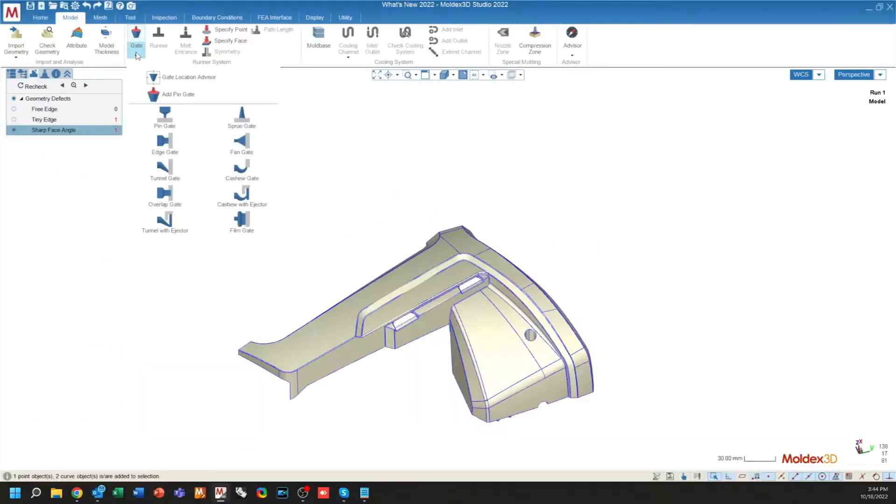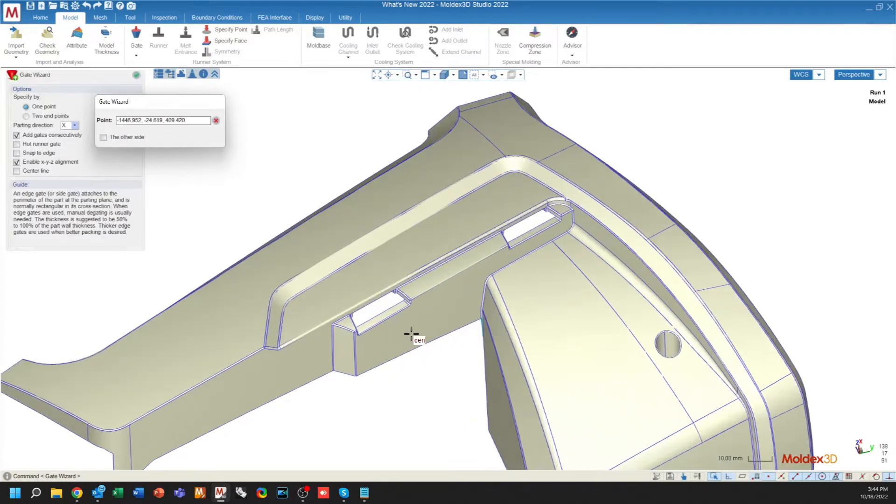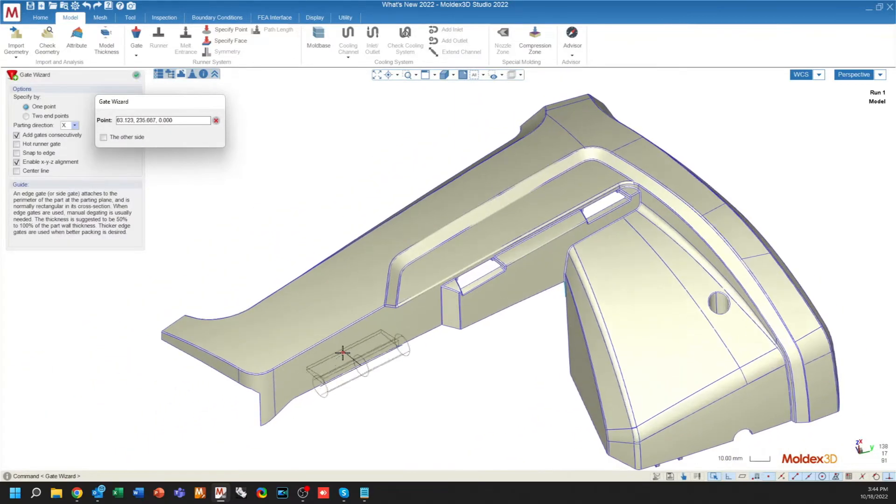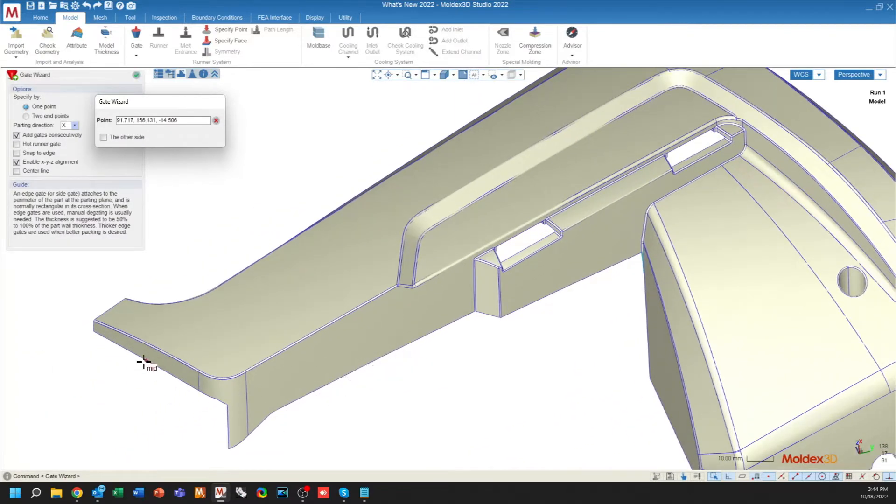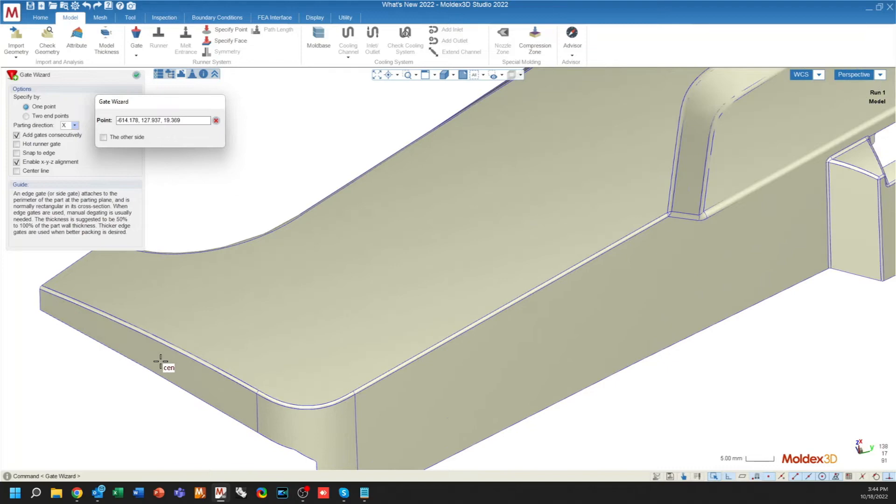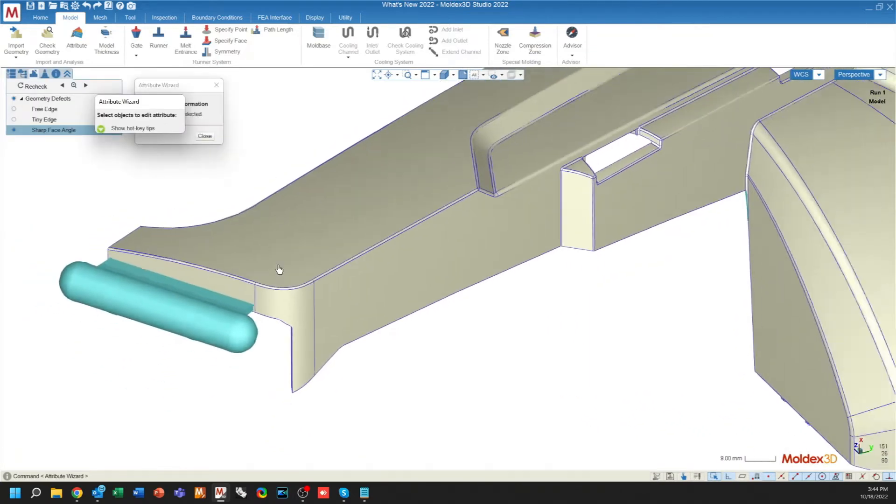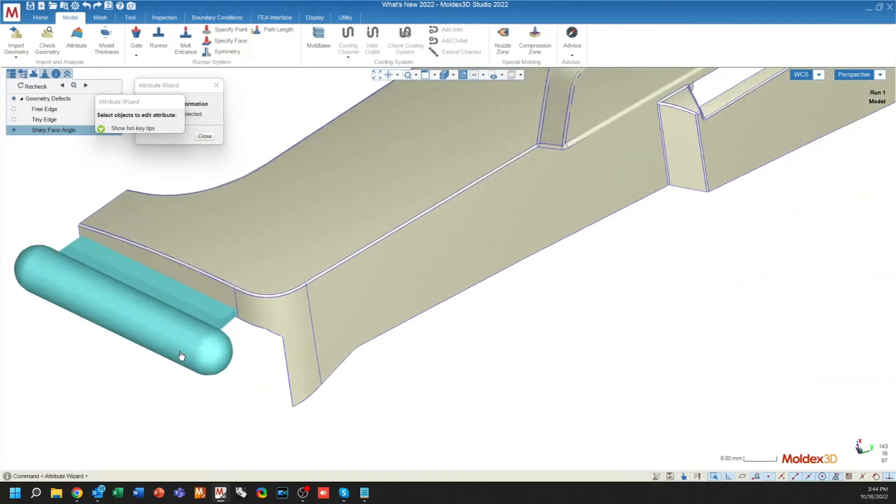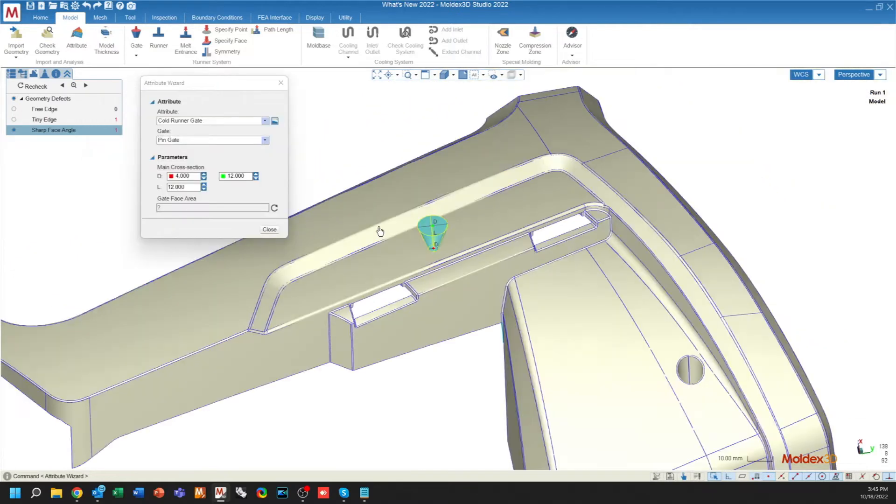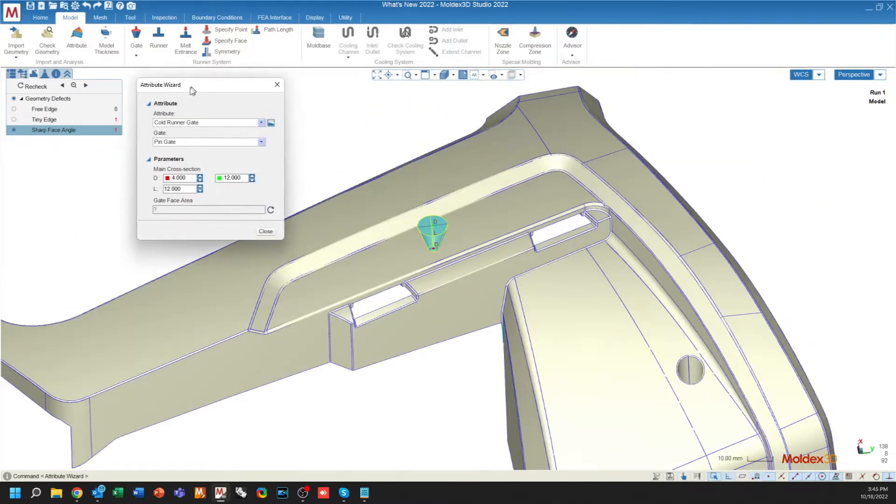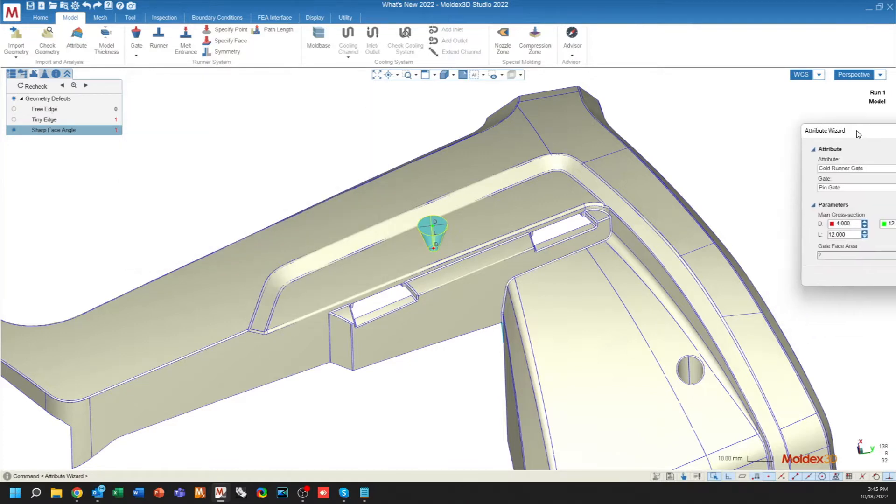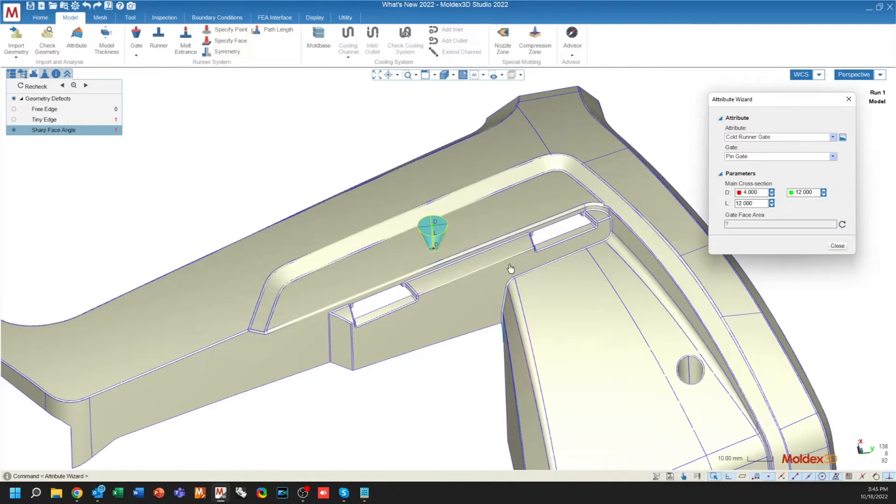Under the gate wizard, we have a new option for film gates. Film gate allows you to place a large edge gate on your part. And then you can build your runner system off of the ends of this gate. The attribute wizard in general has been broken away from the interface so that you can move it around however you want to. This will ease the ability of your attribution of different objects.